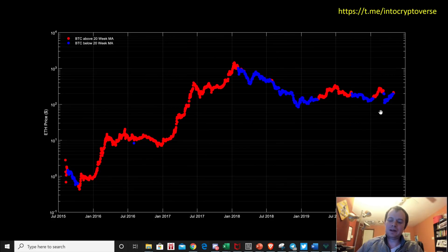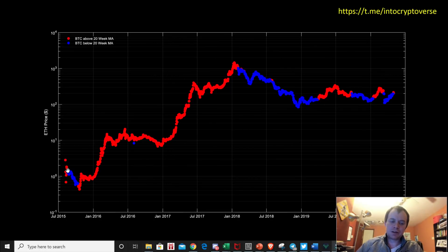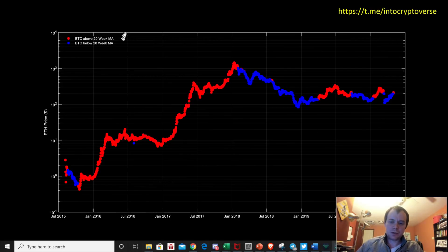We'll need to wait for full confirmation when the weekly candles close in a few days. But one thing you can clearly note is that when Bitcoin is below the 20-week, Ethereum is losing value. When Bitcoin is above the 20-week, Ethereum is gaining value — with respect to fiat. You can see it gained a completely unbelievable amount: the ROI was going from 10 to the zero up to 10 cubed, which is a thousand — a 1,000x ROI in the span of a couple years.